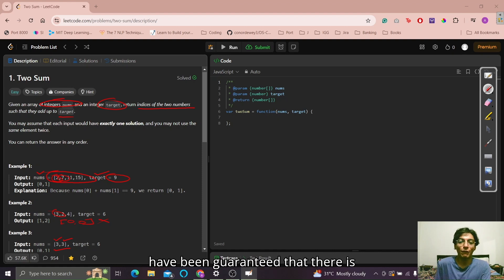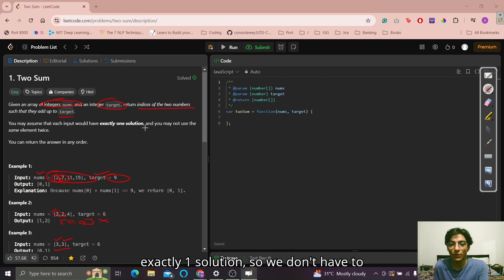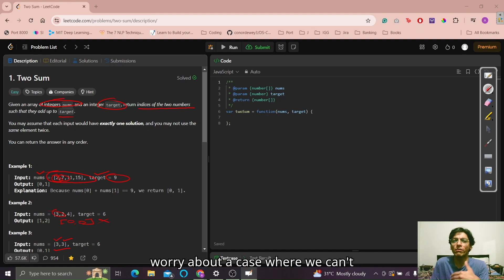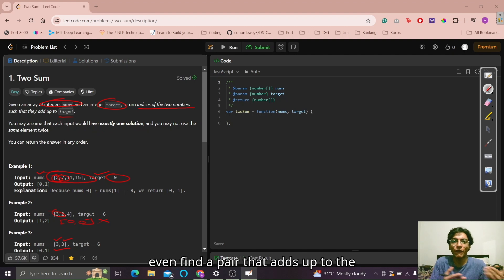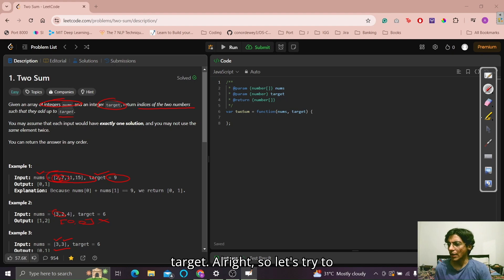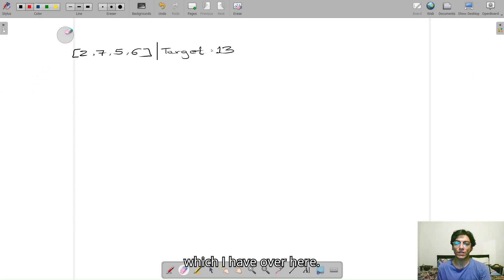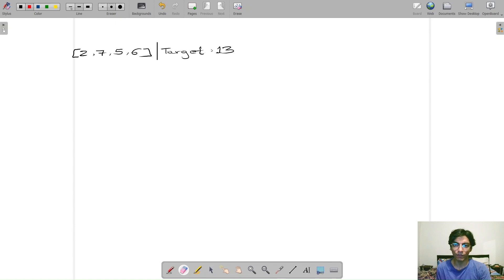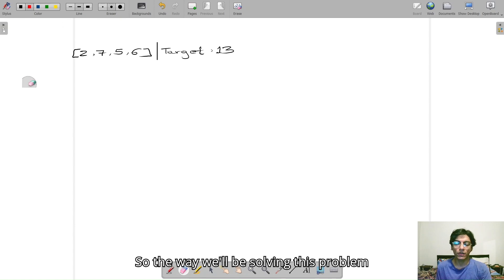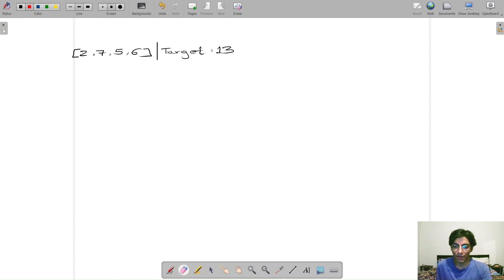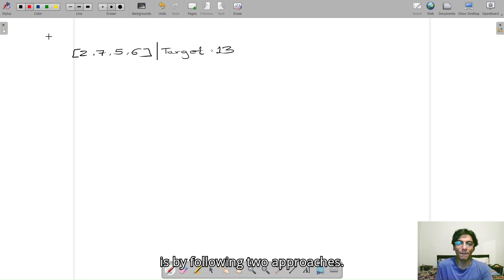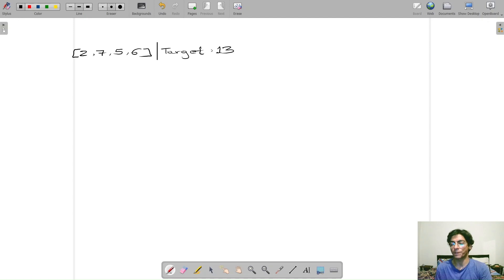We have also been guaranteed that there is exactly one solution, so we don't have to worry about a case where we can't find a pair that adds up to the target. So let's try to understand that by way of another example. The way we will be solving this problem is by following two approaches.